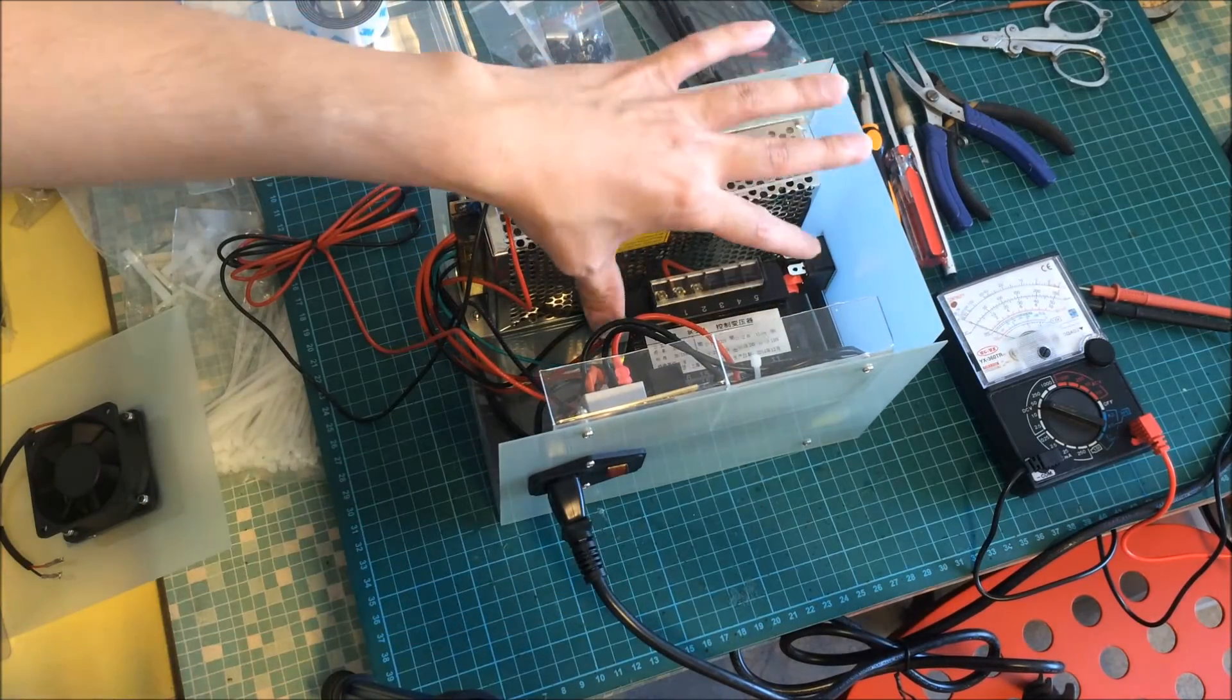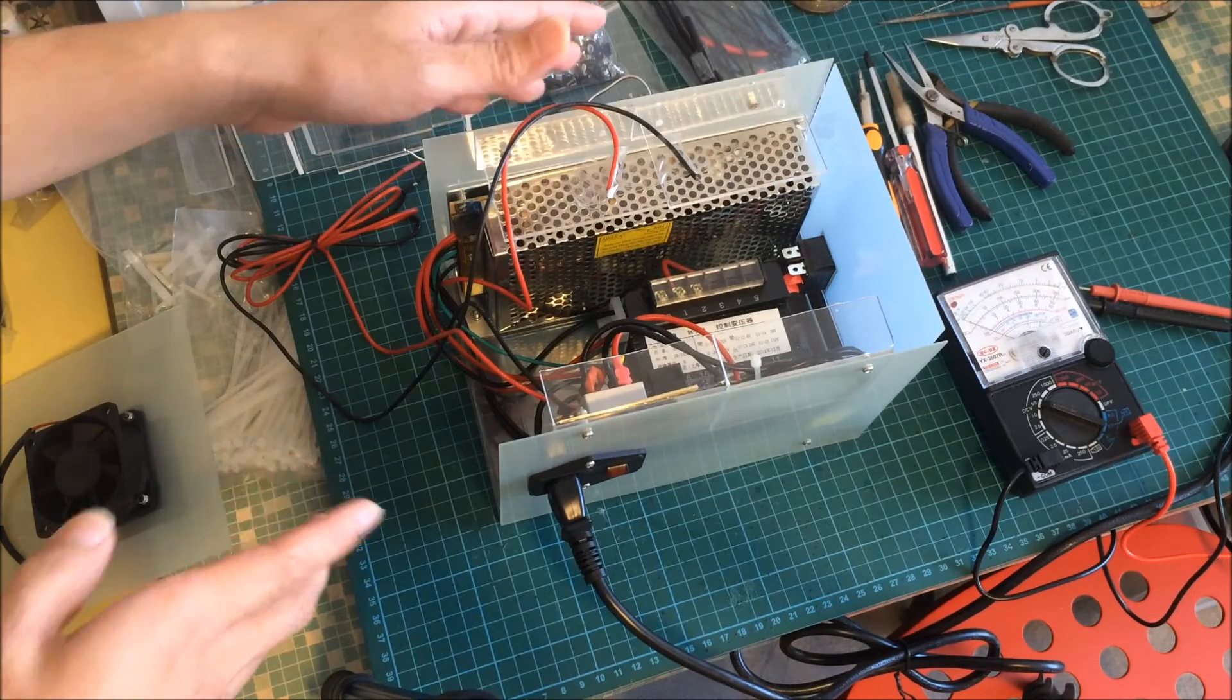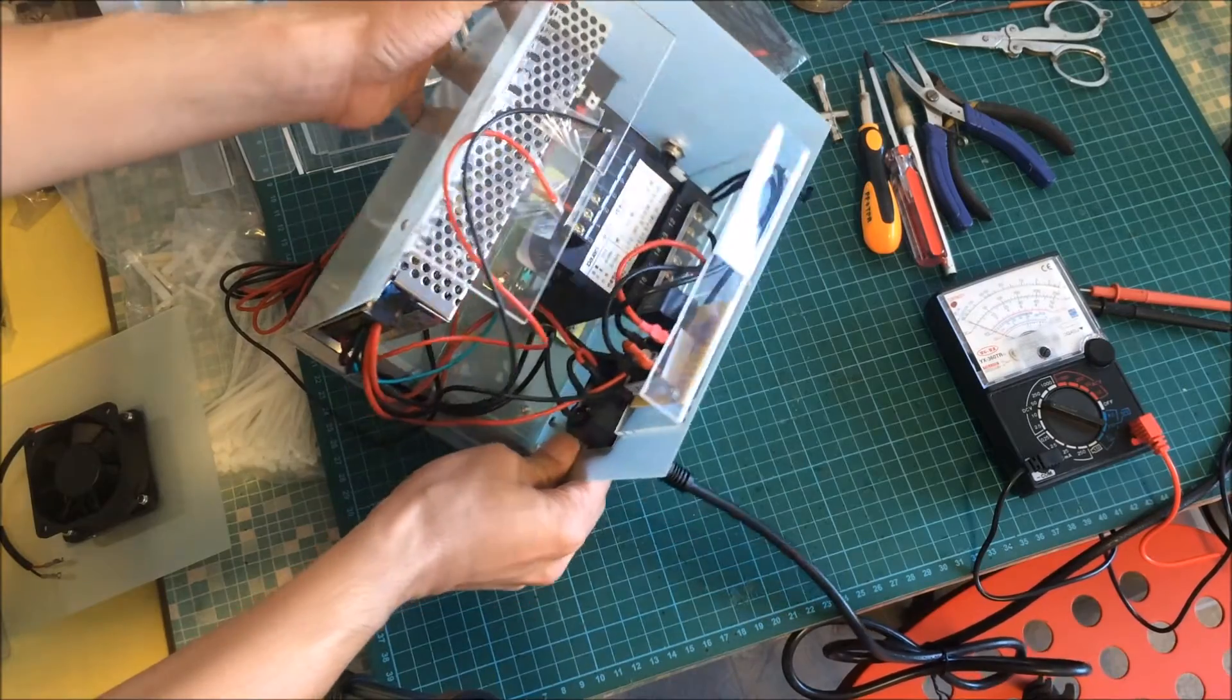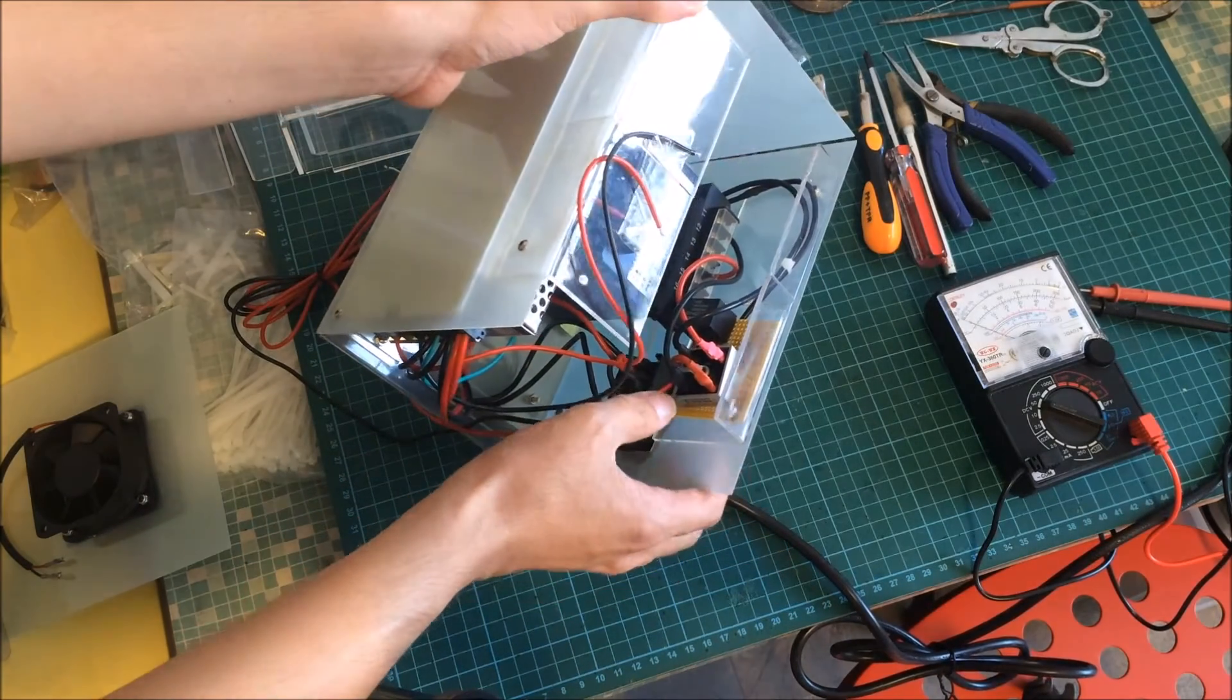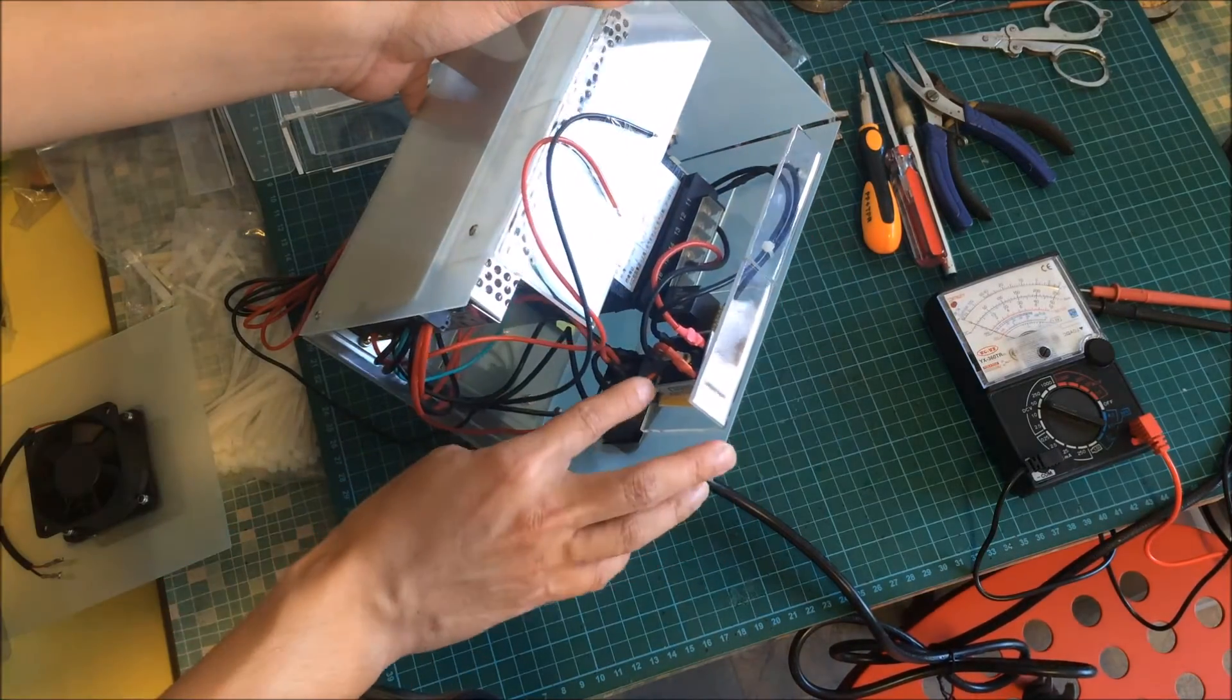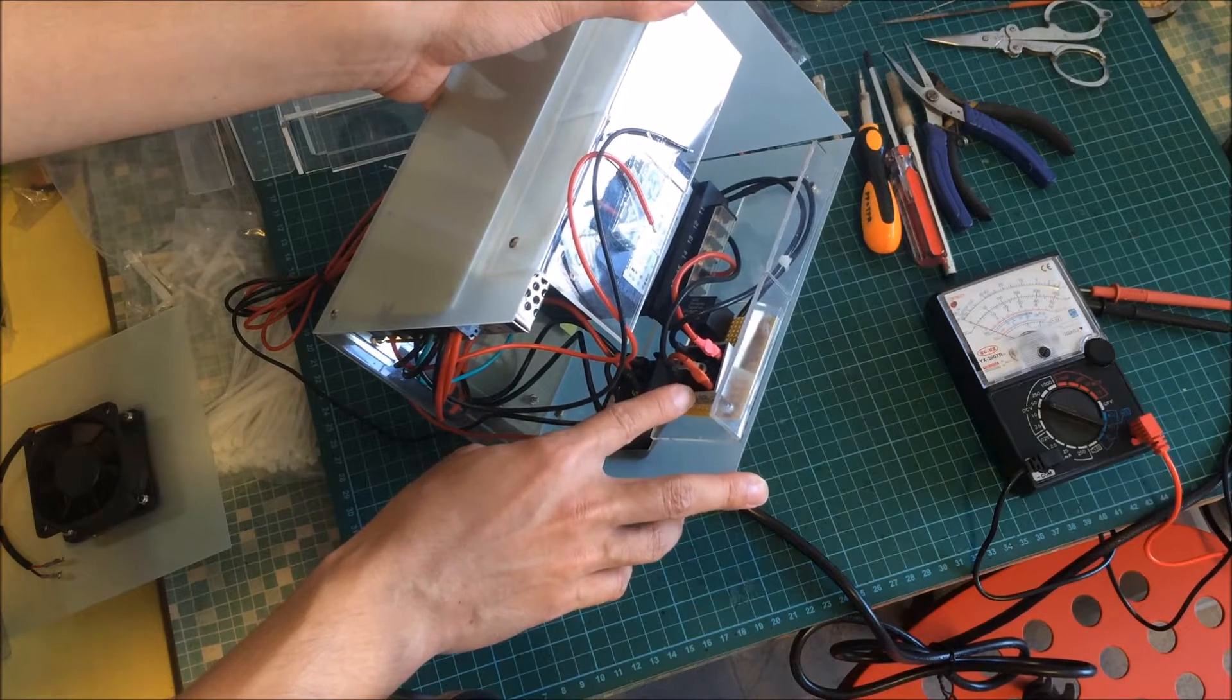In order for the transformer to work, you do need other components. Over here I install a bridge rectifier. So what it does is it takes the 36 volts AC output and converts it to DC 36 volts.